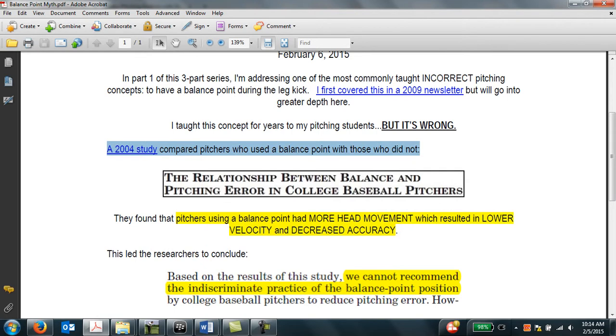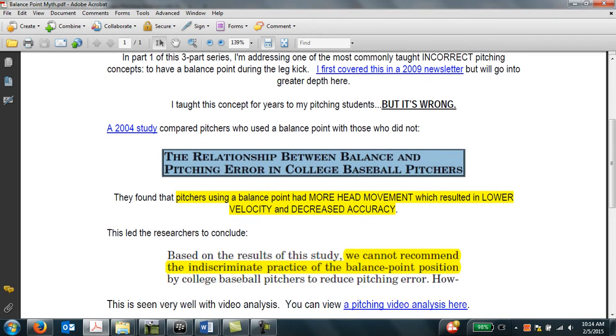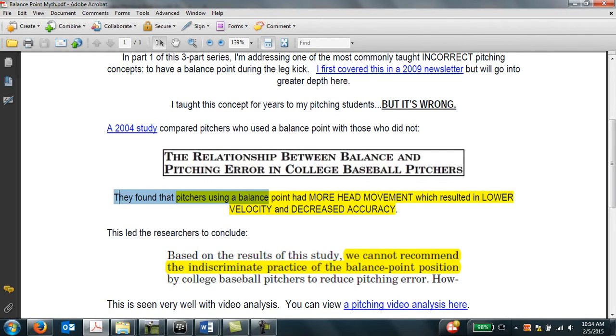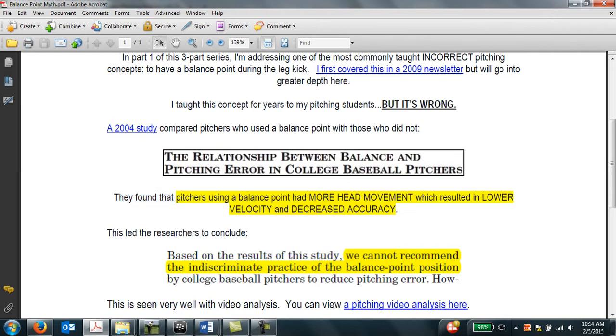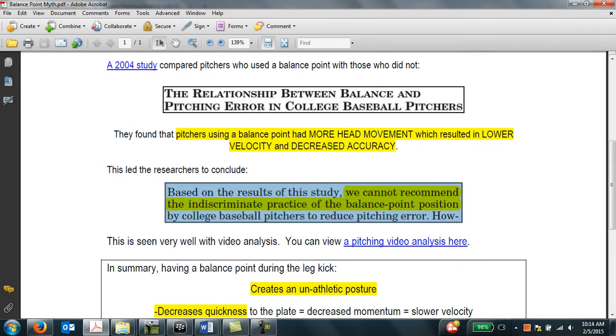And this stems from a 2004 study that compared pitchers who used a balance point and those who did not. This was in the Journal of the National Strength and Conditioning Research. They found that pitchers who used a balance point had more head movement, and as a result, they had lower velocity and decreased accuracy compared to pitchers who did not have a balance point. This led the researchers to conclude that we cannot recommend using the balance point to young pitchers to reduce pitching error.